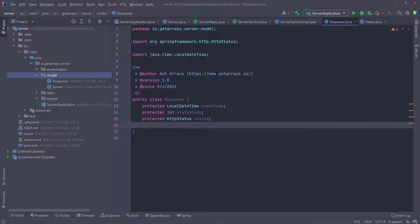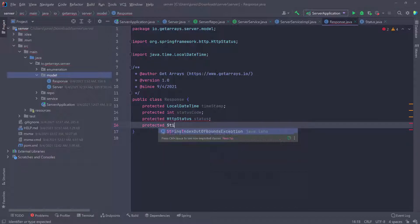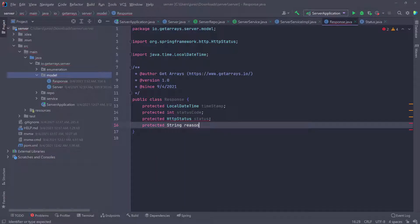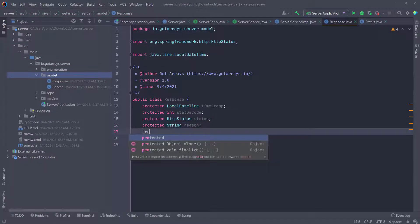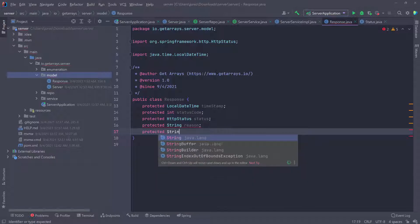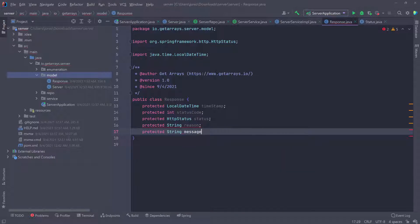Then I want the reason — so if I have an error in the application, I want to send the reason for that error. That's going to be a String. I'm also going to add another protected String for the message — a success message. Whenever a request comes in and the operation is successful, I'll return this message so the front end can show a notification to the user.